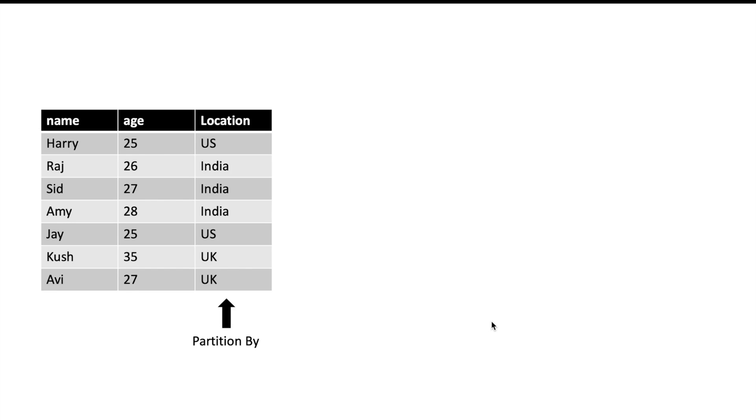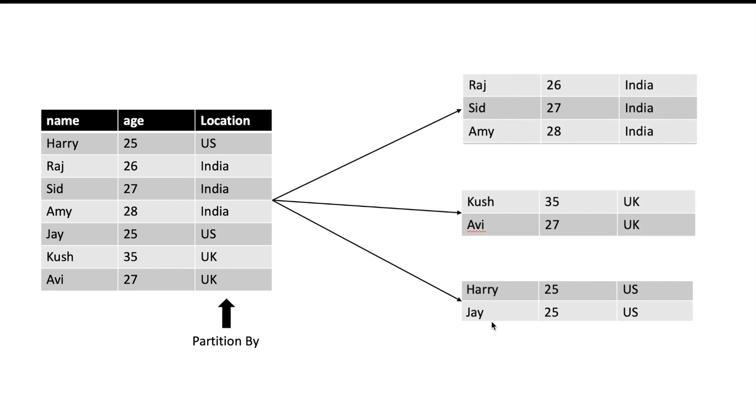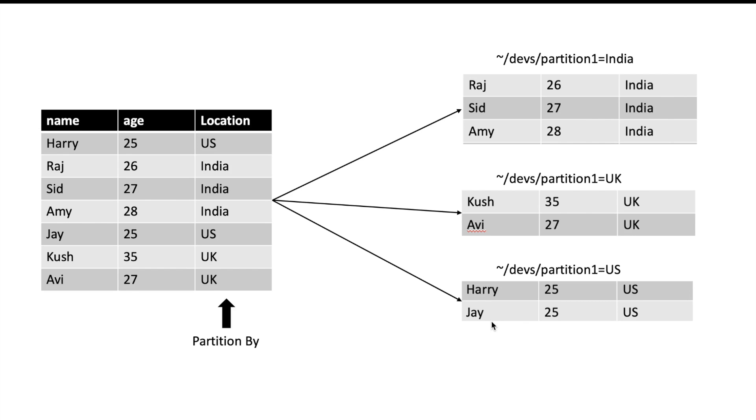Since we have three different values in the table, Spark will divide the table into three parts. One part will have all the rows related to India, another part will have all the rows related to UK, and the third part will have rows related to US. These three parts will be stored separately in three different files or folders.